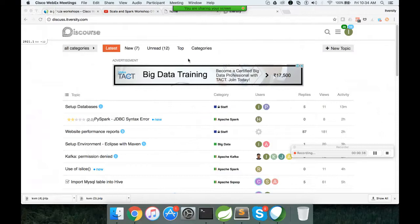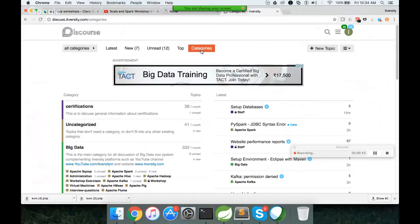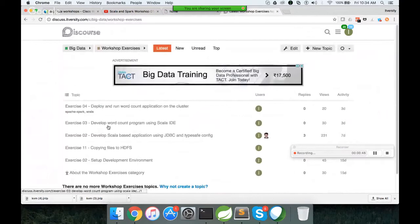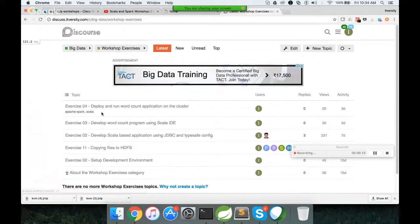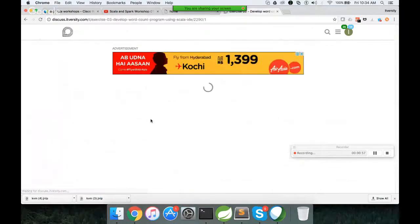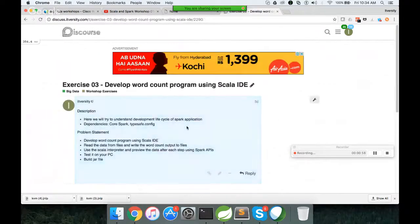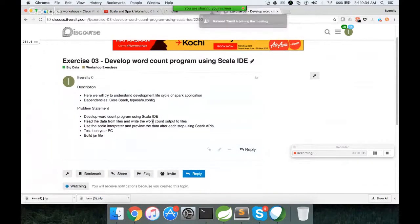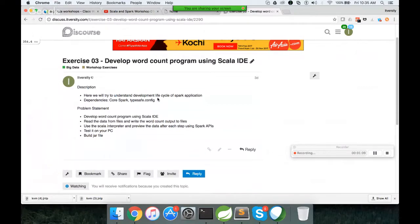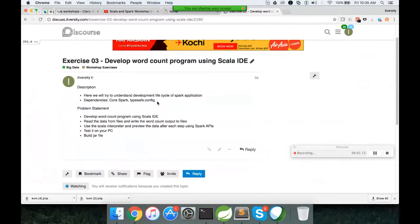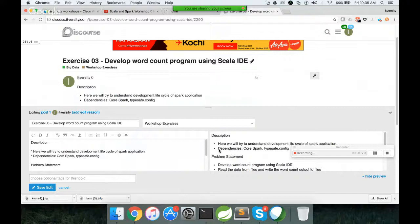So to get to the context, we are in the middle of the exercise. Yesterday I have given an exercise to develop the word count. So if you wanted the exercise, you can go to big data category. And then in that there is workshop exercise as a subcategory. And now we are talking about developing the word count program. So here you have to not only just develop the word count program, but you have to develop using Scala IDE, using typesafe config where you have to externalize the execution mode and then also the parameters. So let me add those details over here.